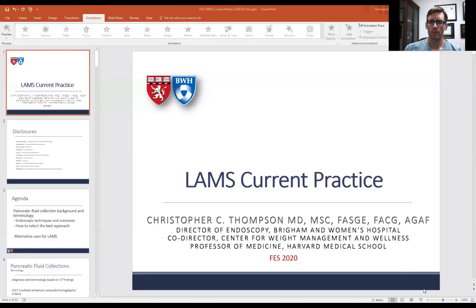Hello, I'm Dr. Chris Thompson from Brigham and Women's Hospital and Harvard Medical School. I hope you're all enjoying the virtual format of the course this year, and my lecture will be on lumen opposing metal stents, or LAMS, current practice.